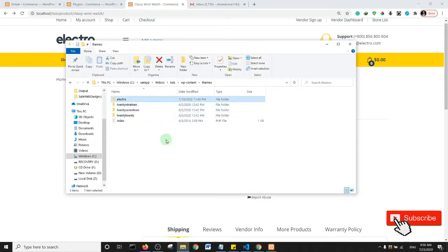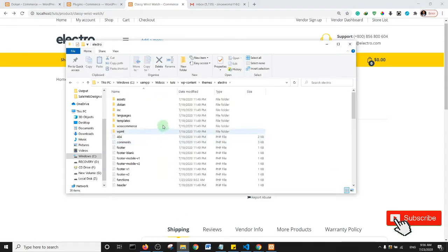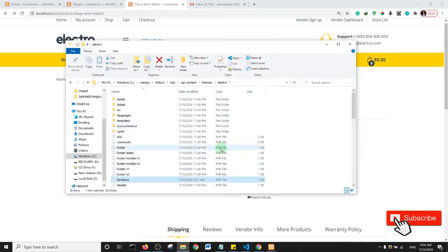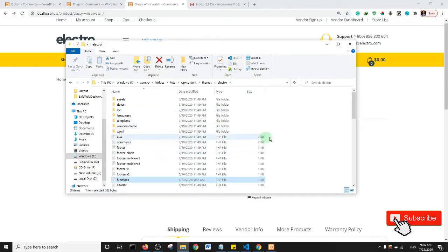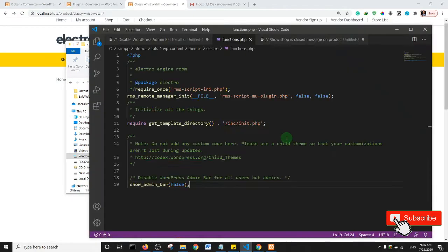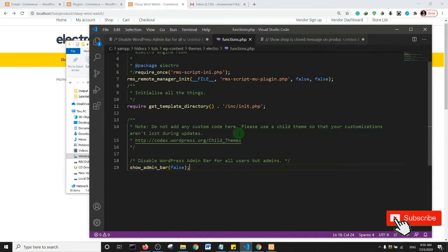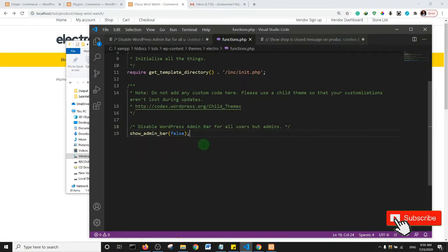I'm going to open the theme and locate my functions.php file. By the way, this is a local server I'm doing this tutorial on, that's why the file is opening up in my Windows, on my desktop, on my laptop computer. So I'm going to open the functions.php file.